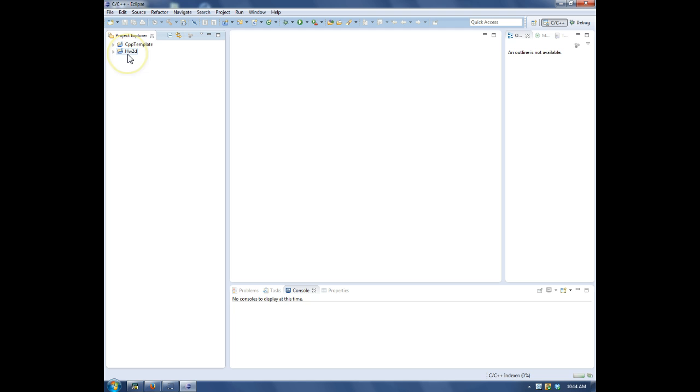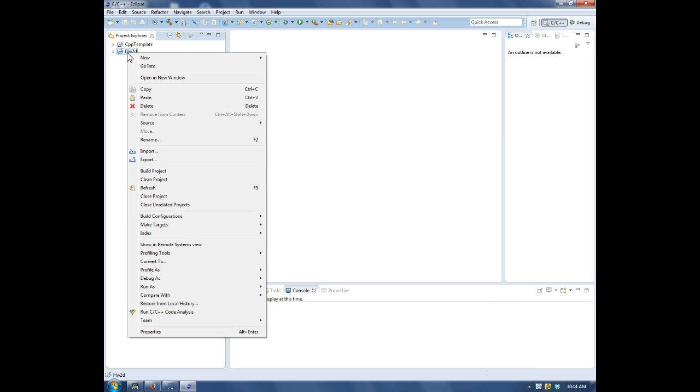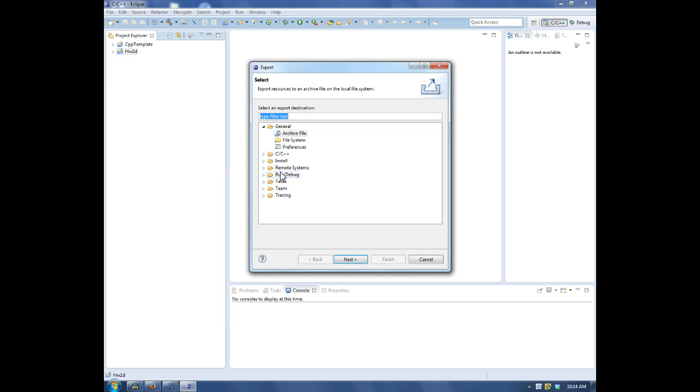Alright, so here's the imported project. So now to export, right-click on it, go to Export, we're exporting an archive file.